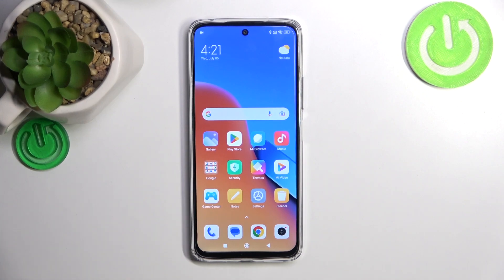Hello, in front of me I've got Redmi 12. In this video I'll show you how to manage Google Wallet.